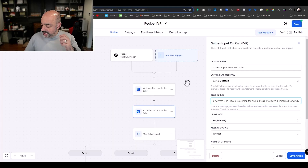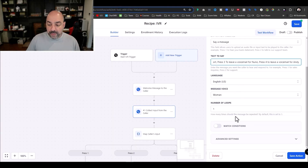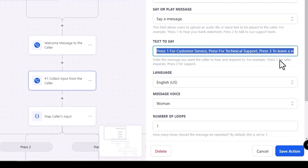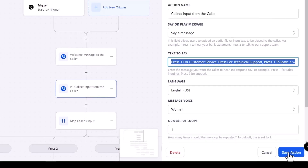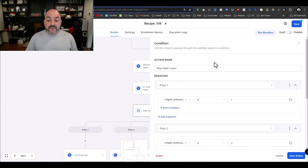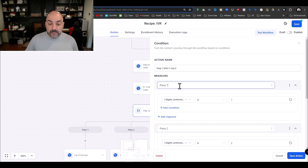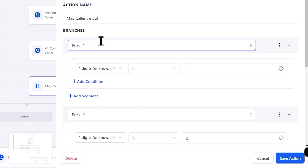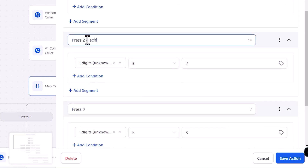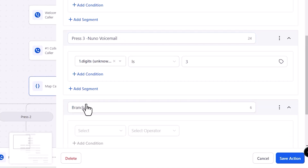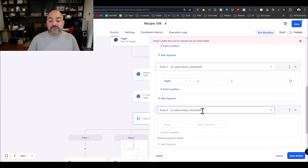We'll keep English, use a woman's voice, and set number loops to one. We use commas just like the template does. Hit Save. Now we need to set up four branches — whatever they respond, press 1 goes to customer support, press 2 goes to technical support, press 3 goes to the Nuno voicemail.